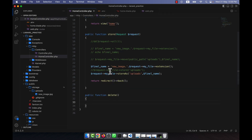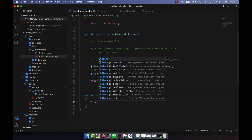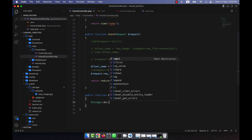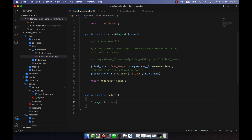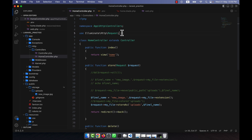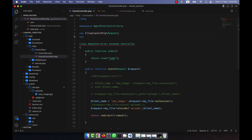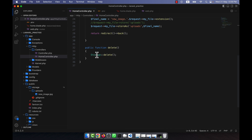In the HomeController I will delete this photo. I can use Storage::delete(). In order to delete a photo we can use three methods. The first is the Storage facade. At the top I will have to use the Storage facade: Illuminate\Support\Facades\Storage. If you call it at the top, then this Storage facade will work here.